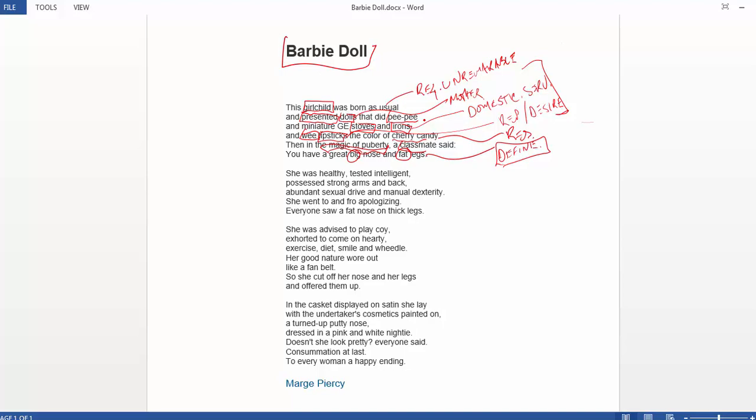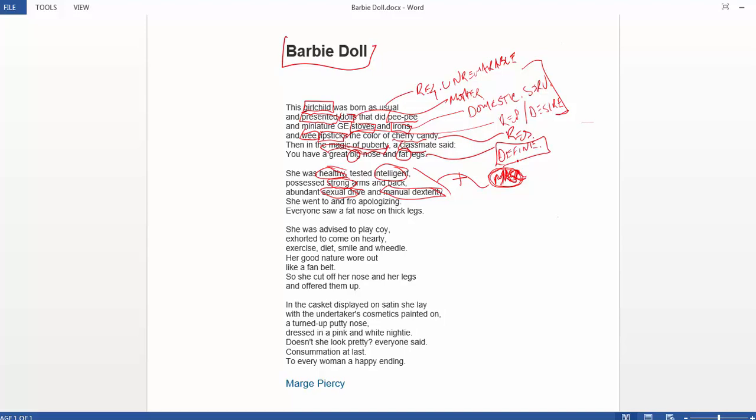We learn a little bit about this young woman after puberty, and that she's healthy, that she's intelligent, she's strong, and she's got abundant sexual drive, and she's got abundant manual dexterity. And all of these are very positive images, right? These are positive attributes, positive for any human being to have. We all would hope that we would test healthy, intelligent, be strong, and have good manual dexterity, and ultimately sexual drive, right, for being in charge of our own bodies. Now, what happens here is these are all also very masculine attributes, right?